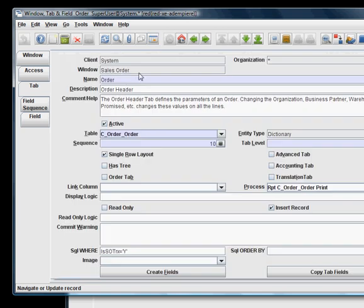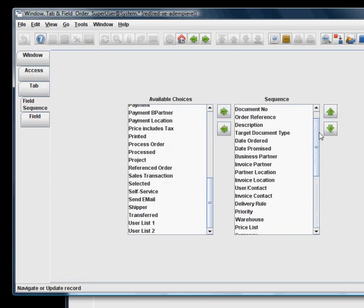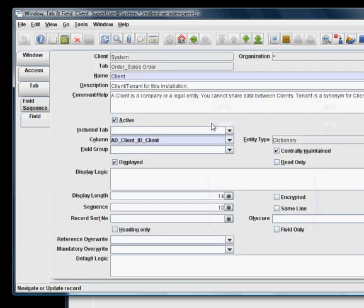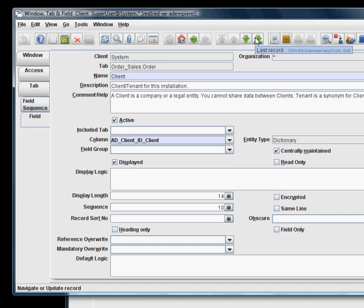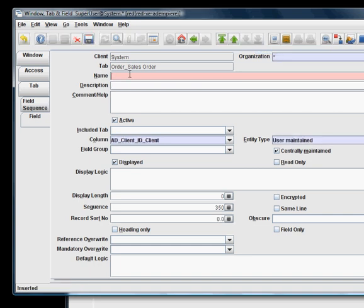Now the trick is, under the order tab, we have to create a new field that will embed the detail window. So let's get to the bottom and create a new field. Call it detail.